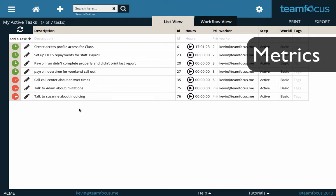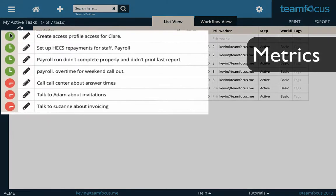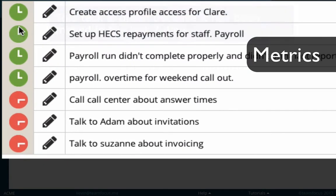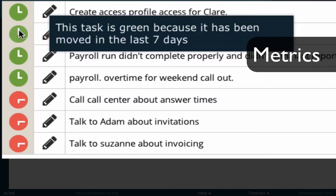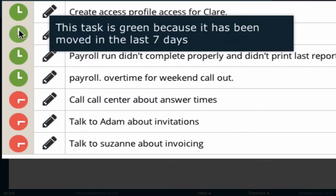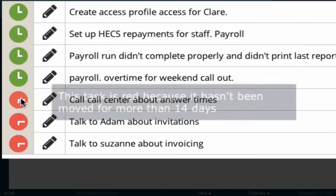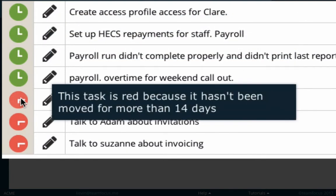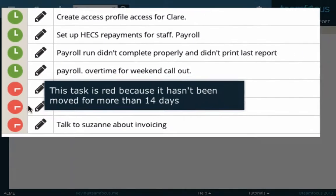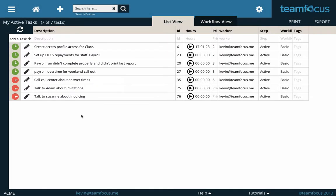I'll give you a quick look at metrics. These colored things on the side of all these tasks are metrics. That's just telling you, in this case, how long since a task has been moved on this step. You can see there's a green because they've moved in the last seven days. These ones down here are red because they haven't been moved for more than 14 days. So on any list that you get, you can see how long those tasks have been at their relevant steps, or how long since they've been edited.